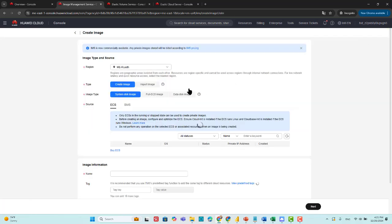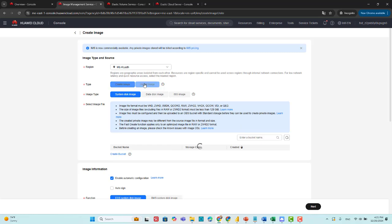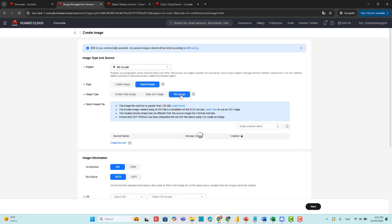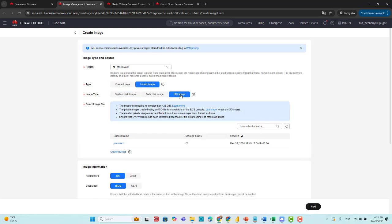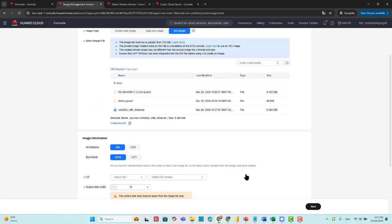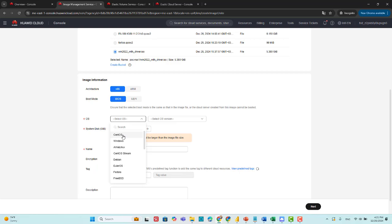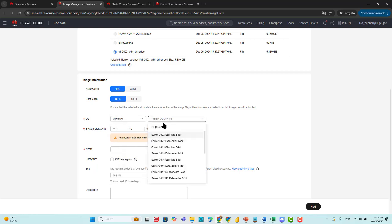Create image, import image, ISO file. And select the ISO file inside your OBS. I found my ISO file. And select the disk size. We make it, for example, 40 GB. Click and the operating system that's used, Windows 2022 standard.